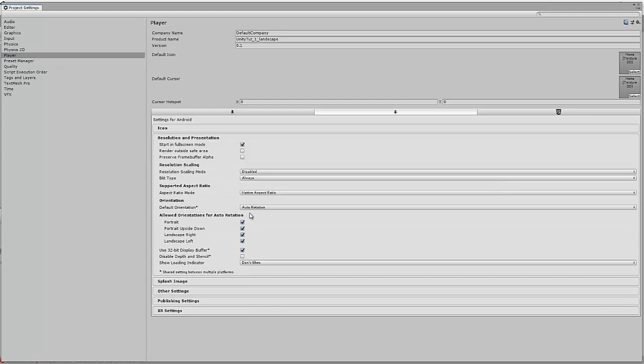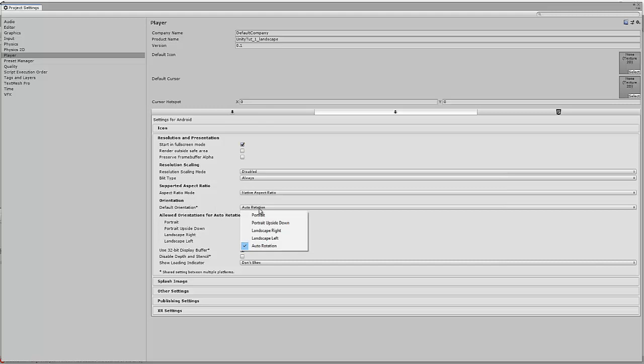And you can see here for your default orientation it's set to auto rotation. So what this means is whatever position you're holding your phone the game will rotate to one of these options. So all the options are selected.